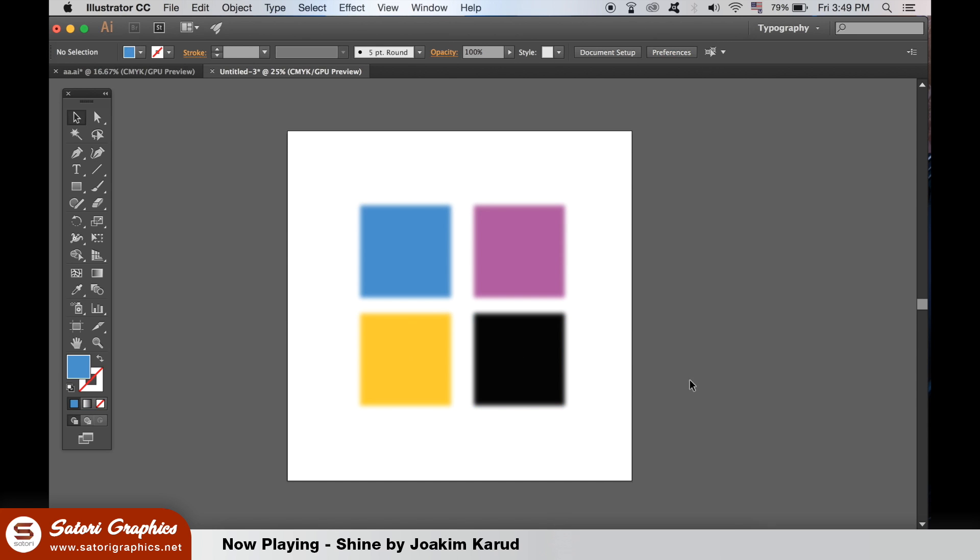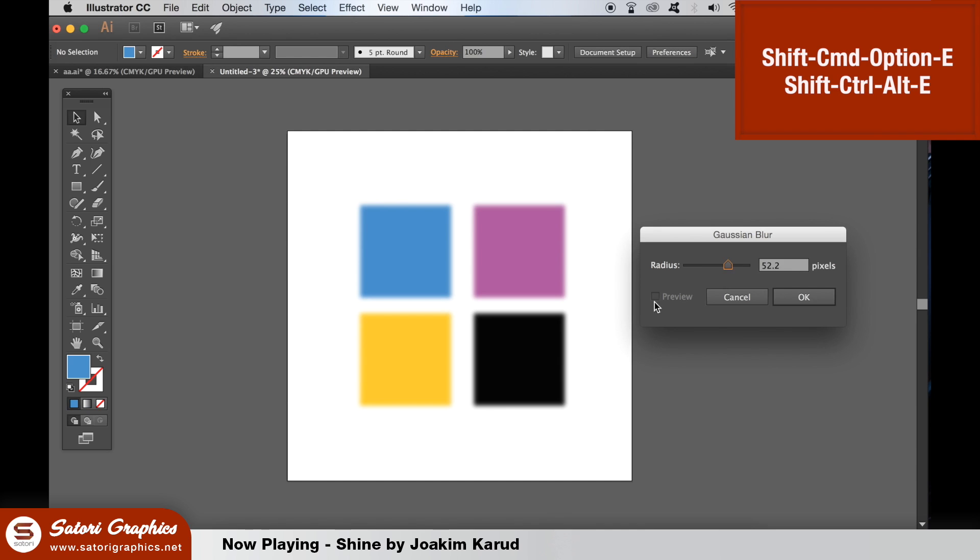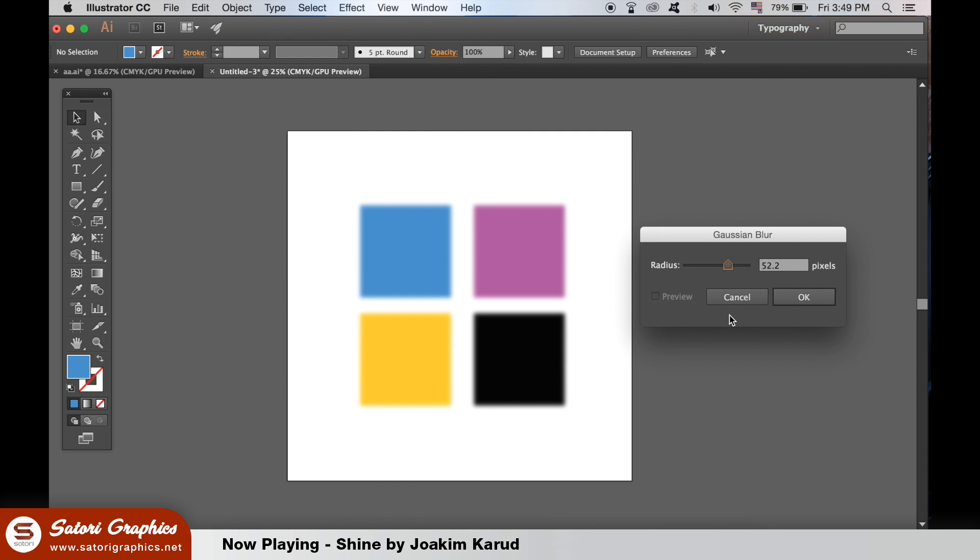To edit the last effect you used, you can bring up the dialog box quickly by hitting Shift + Command + Option + E on a Mac or Shift + Control + E on a PC.